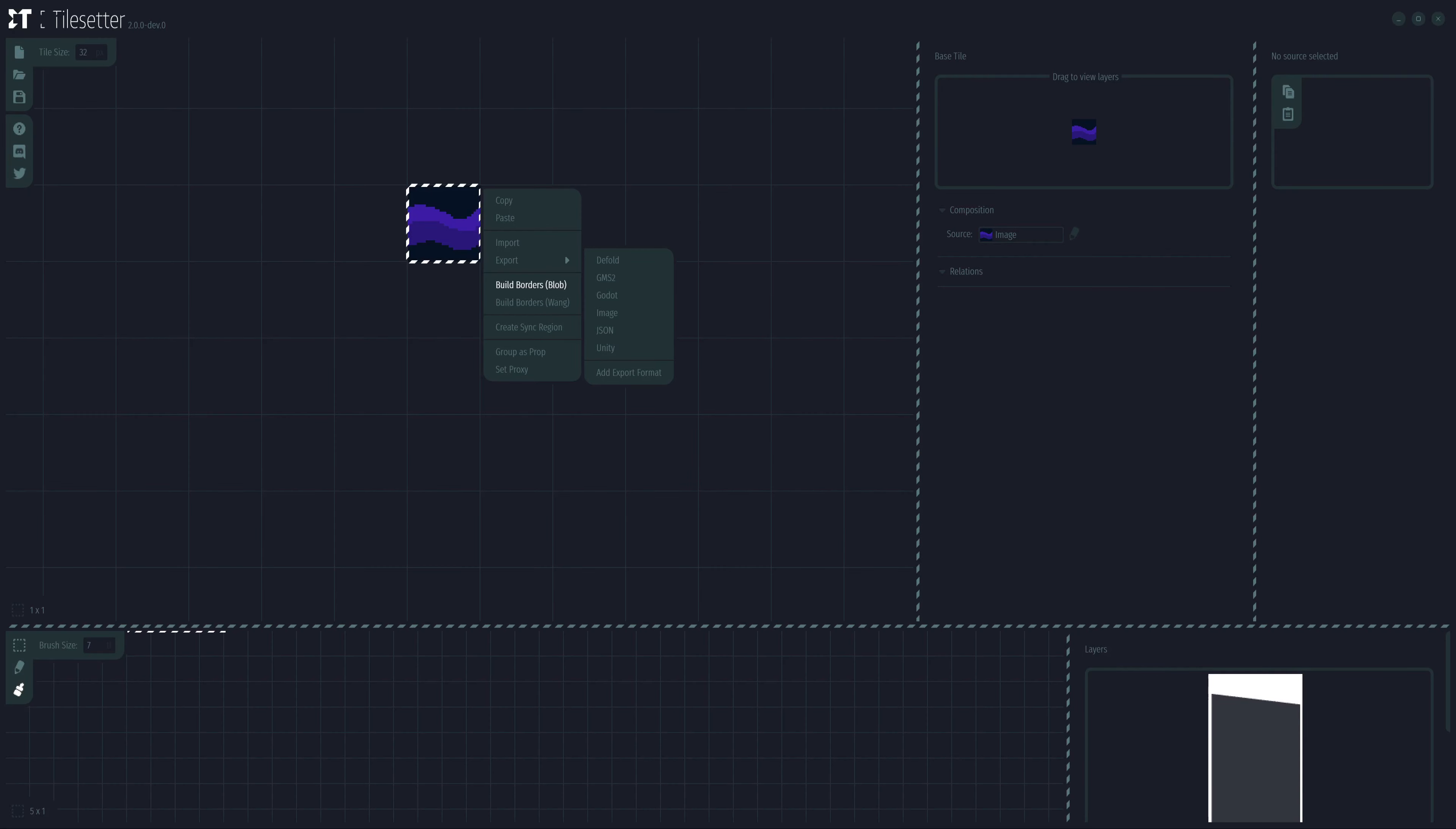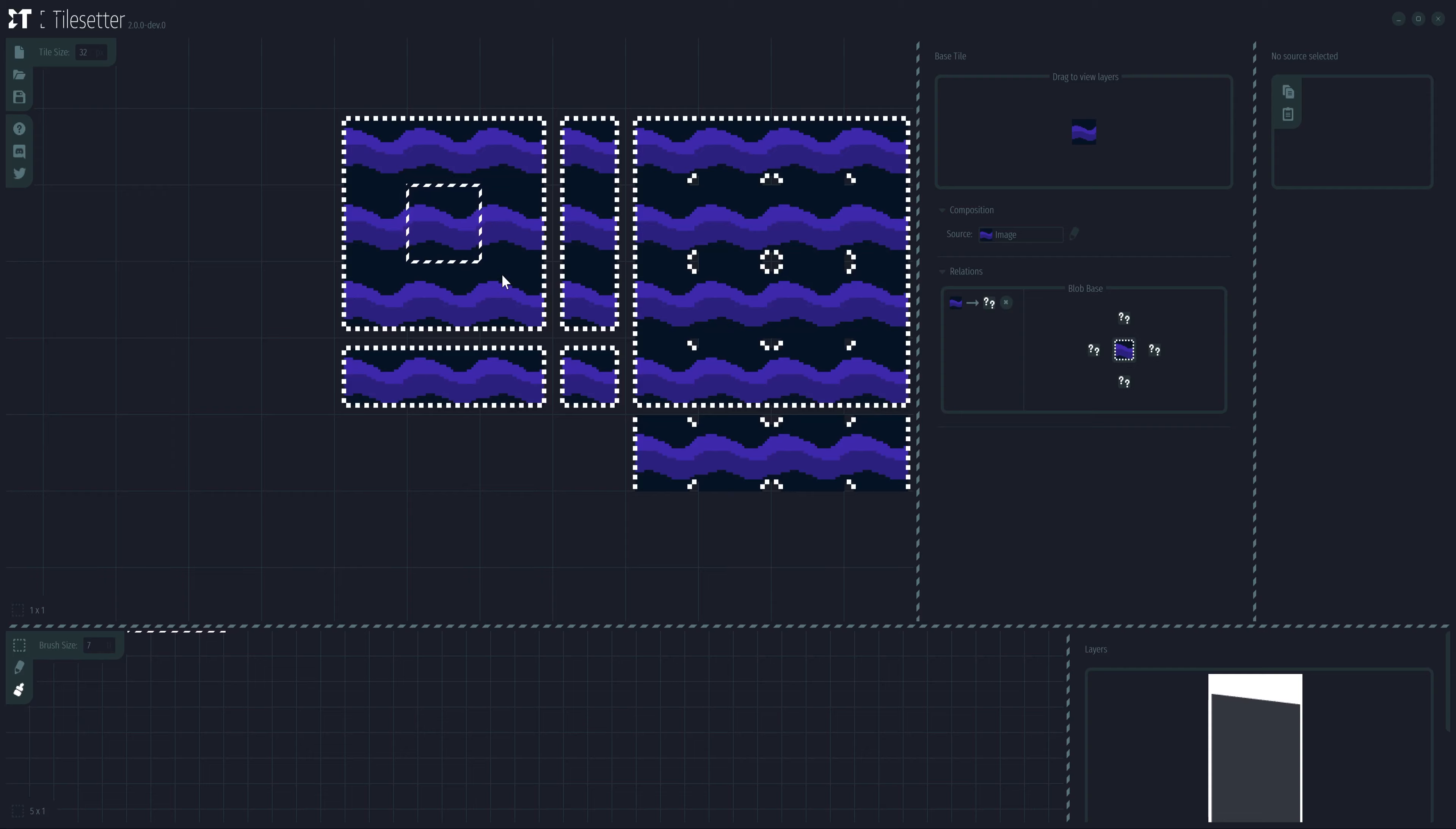Choose the blob option. This will generate the entire Tileset skeleton for us to modify.